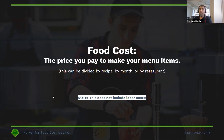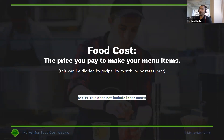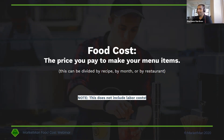Number one: food costs. What is food cost? It's the price that you pay to make your menu items. There are a few different representations of this — you can divide it by recipe, by month, or by restaurant for multi-unit operators. But bear in mind, this does not include labor. Labor together with food costs is your prime costs. That's going to be the topic of next month's webinar. Today, we're going to be focusing primarily on your food costs.